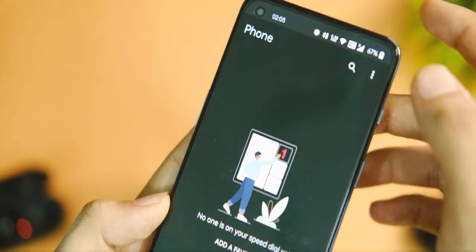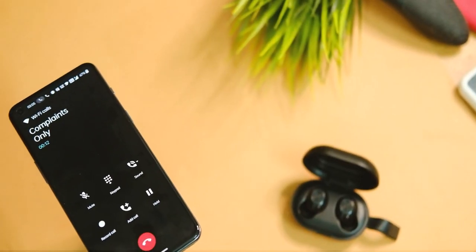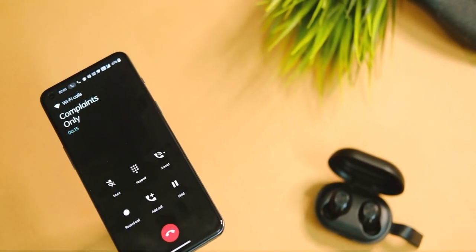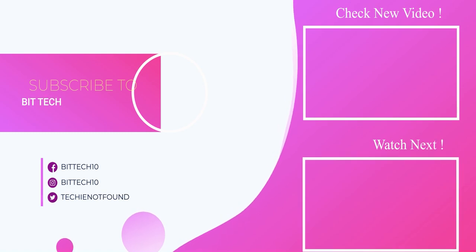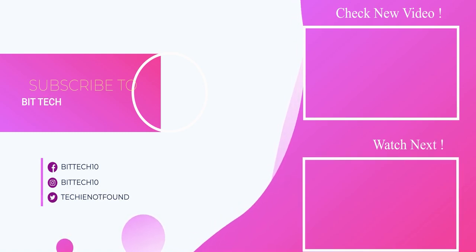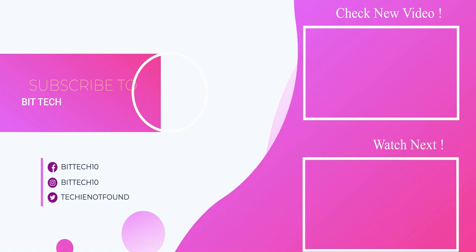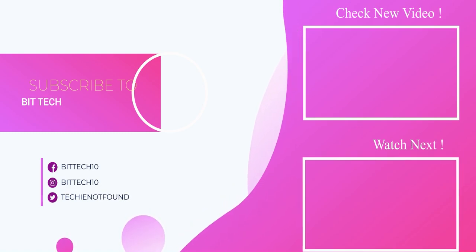I'll keep you updated as soon as the auto call recording feature starts working. Till then, make sure to tap the subscribe button and like this video if it helped you out. Thanks for watching, and I'll see you guys in the next one.